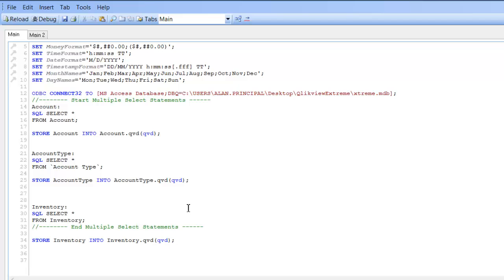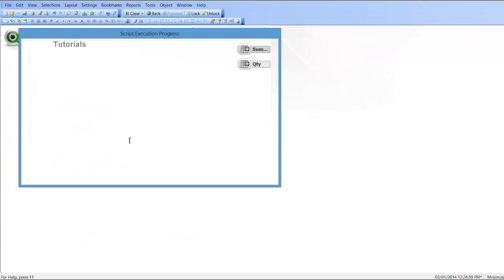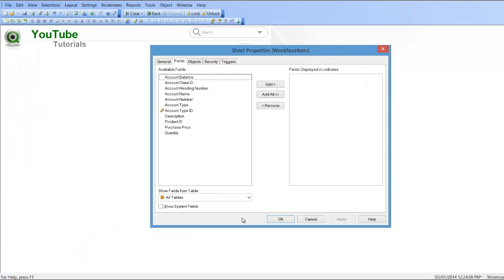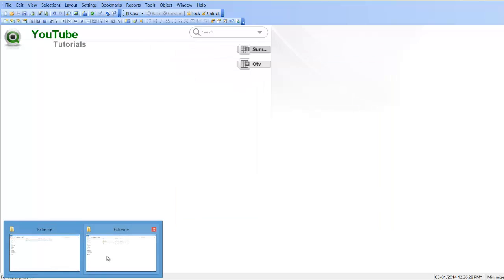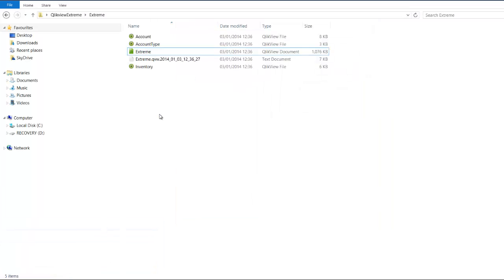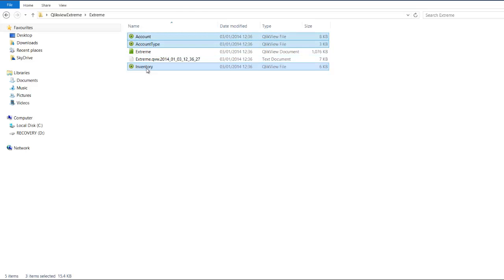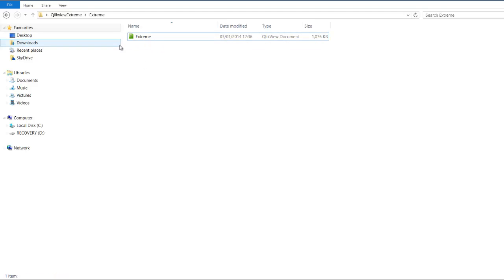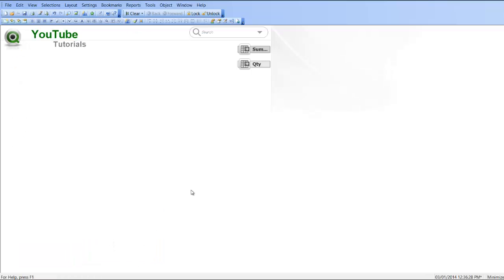So if we click reload, CTRL and R to reload and then go into our folder. You can see now that we have a QED for each one of those. But if you didn't want to use the store function after each table, you could do a for next loop.